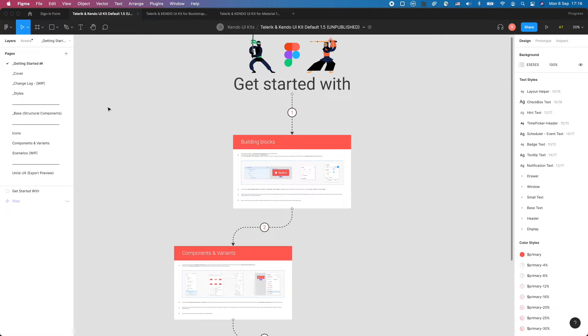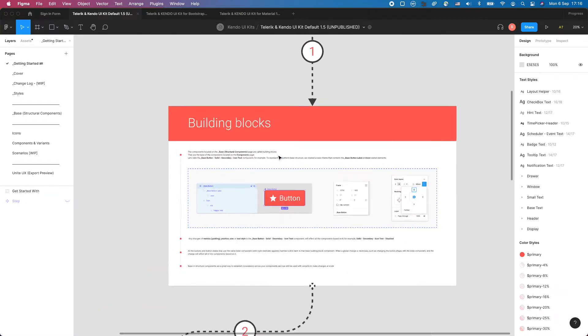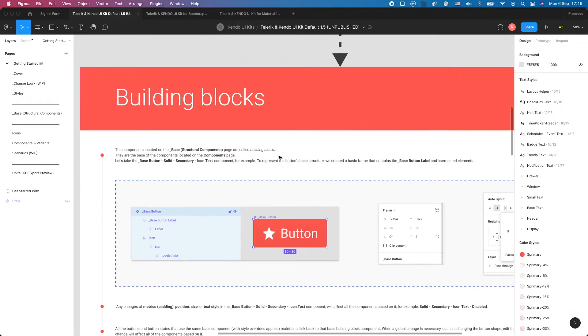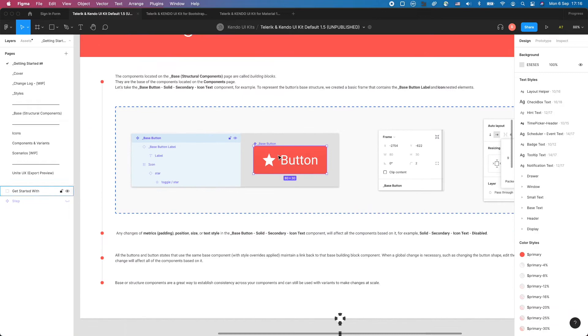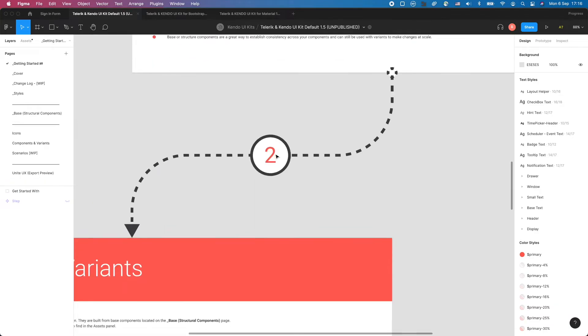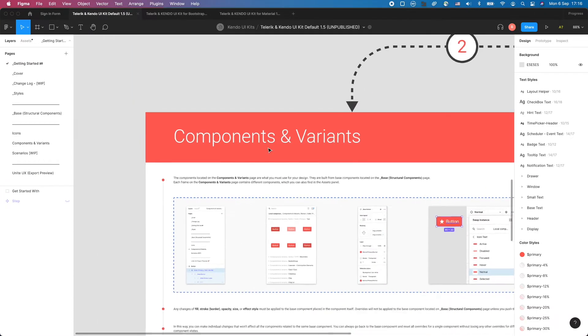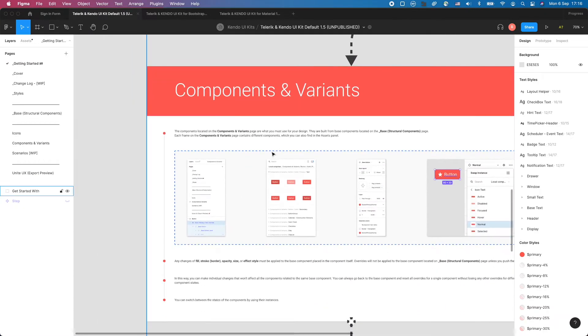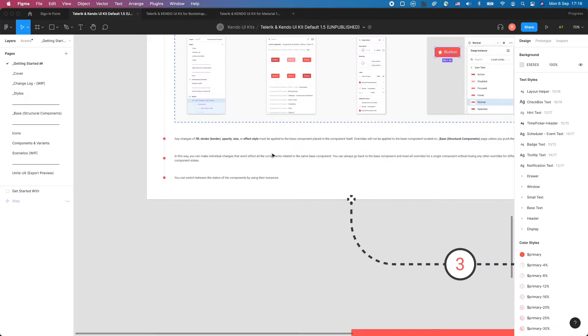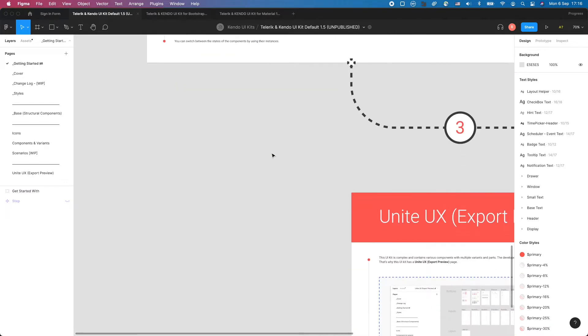Now, let's have a closer look at the kit, starting with the pages on the left. First, we have the Getting Started page that guides you and gives a brief description of the three most important pages that you'll need to work with: Building Blocks, Components and Variants, and Unite UX Export Preview.